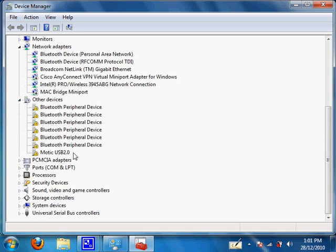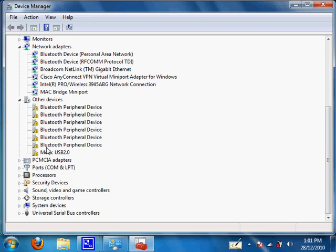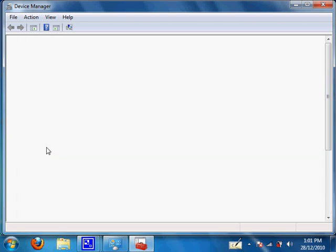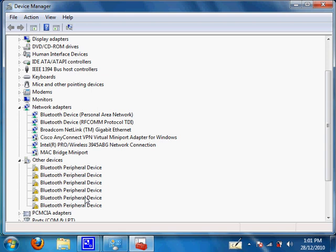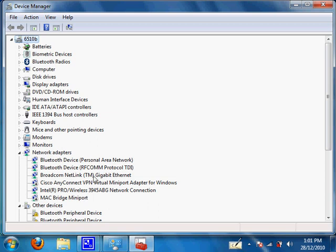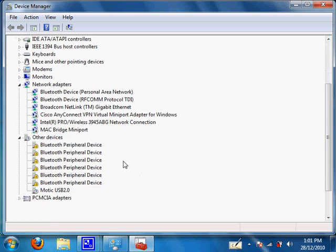How we know for sure that Motec USB 2.0 is the Motec Cam 2300 that I have is to unplug the USB cable. Device manager should refresh itself and Motec USB 2.0 should disappear. Now we know for sure that we have located our device.